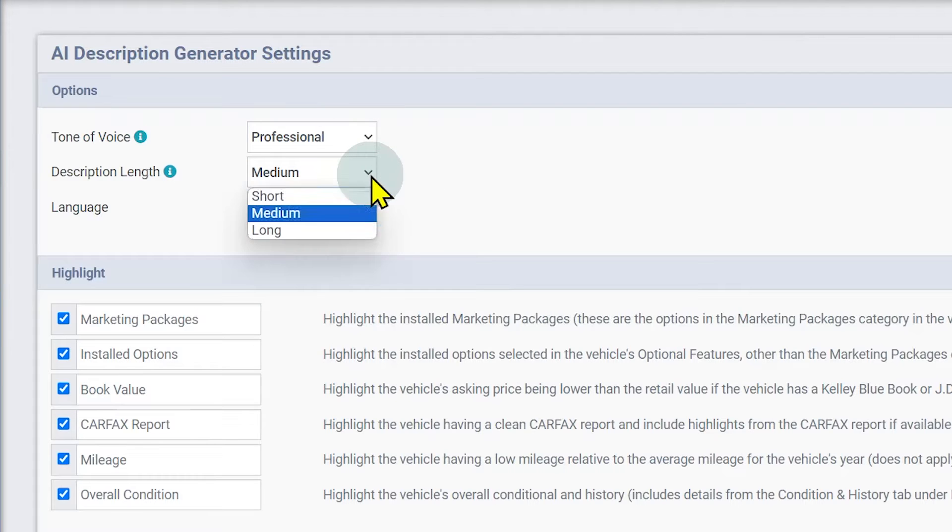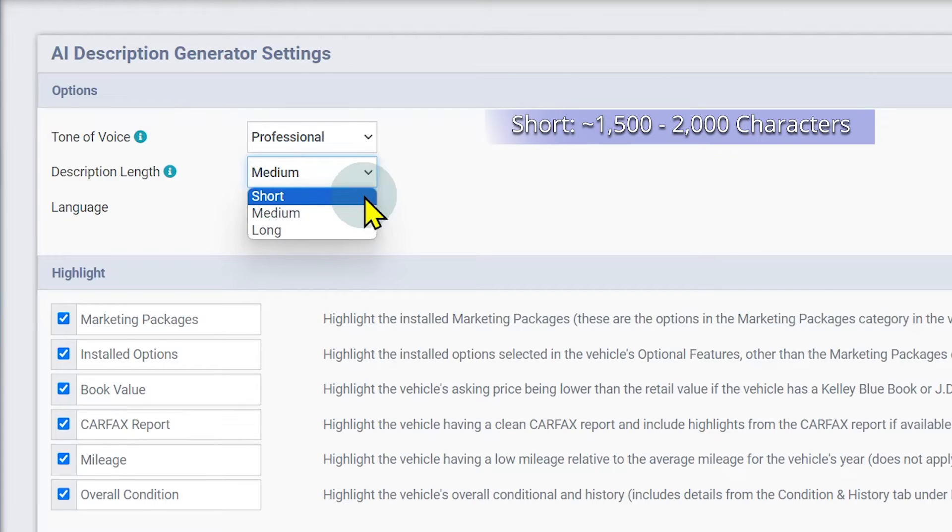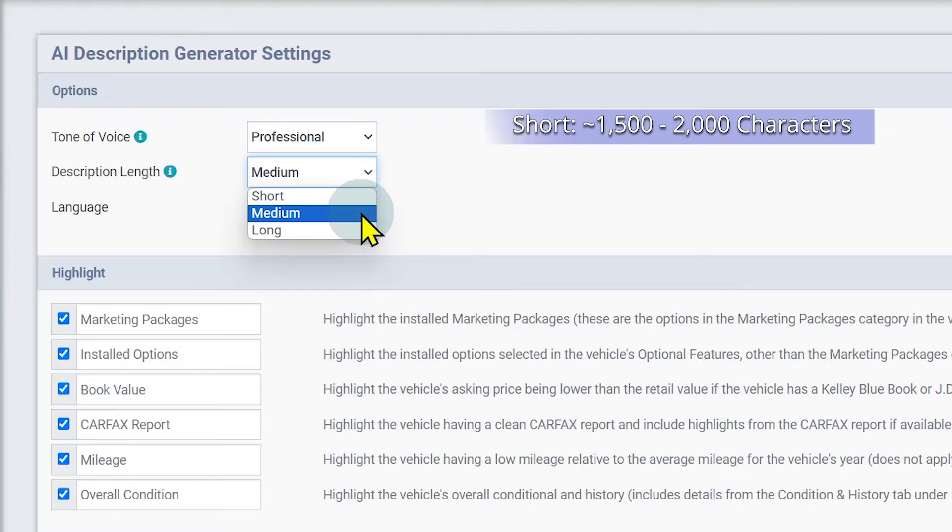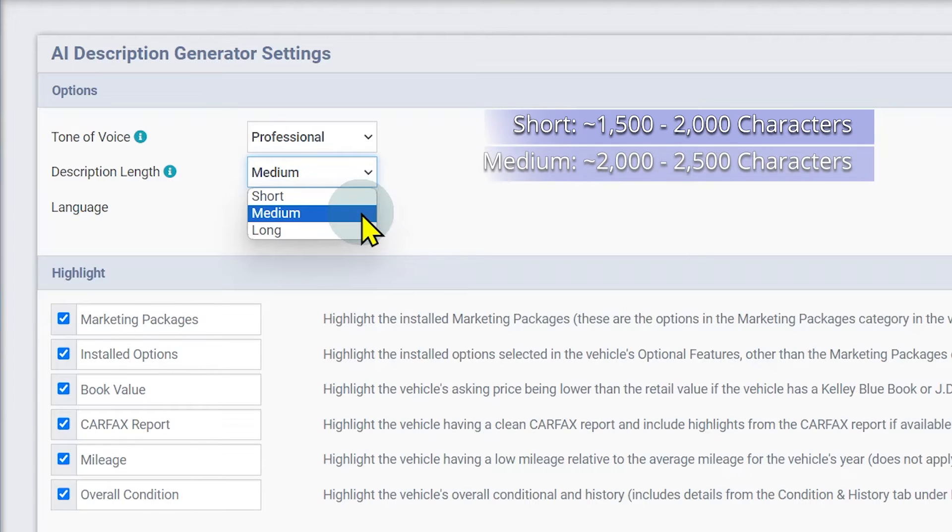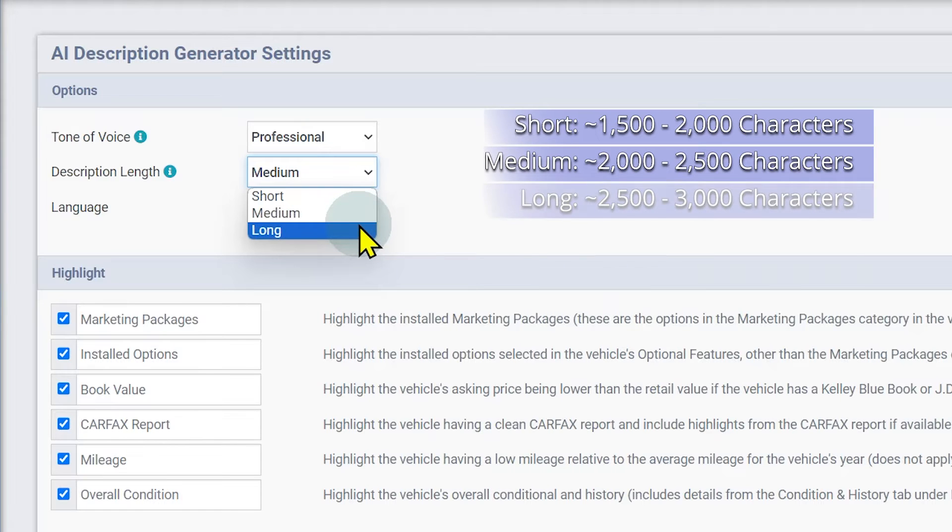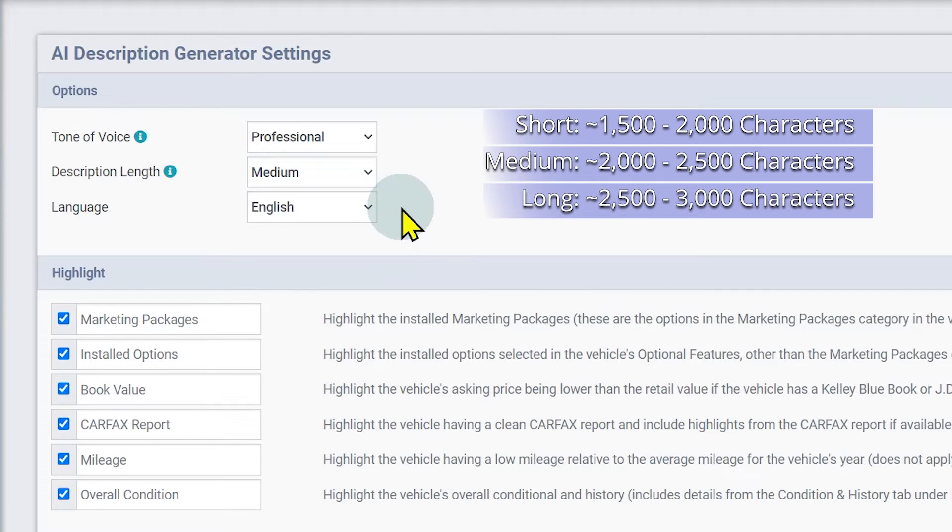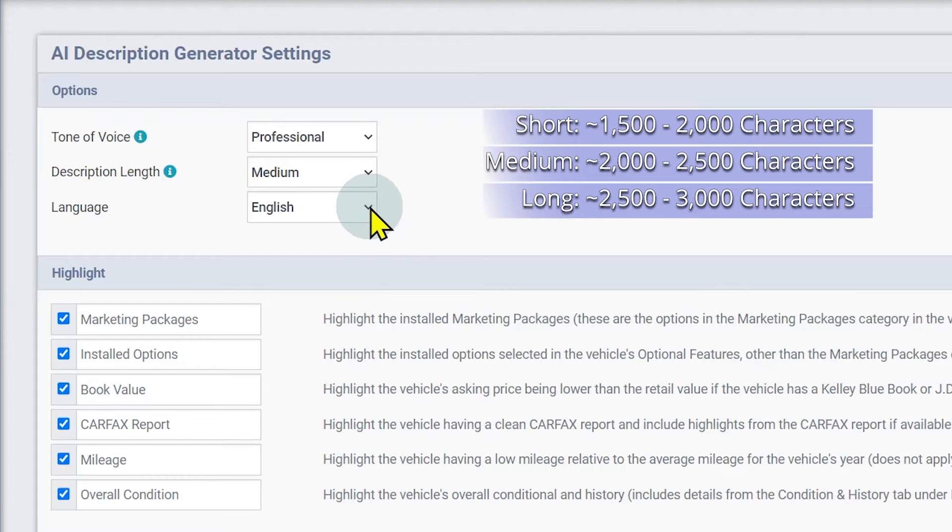The description length will define the length of your description. Short will be 1500 to 2000 characters, medium will be 2000 to 2500 characters, and long will be 2500 to 3000 characters. All of these are only rough estimates and will vary based on tone of voice, language, and what details you choose to highlight.